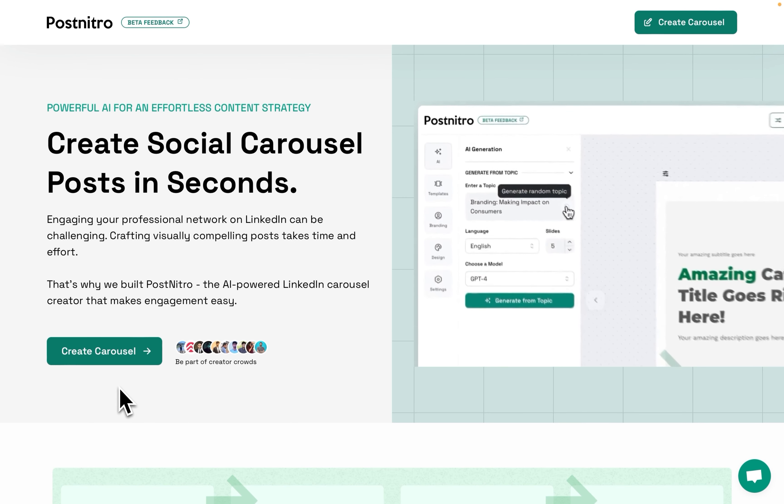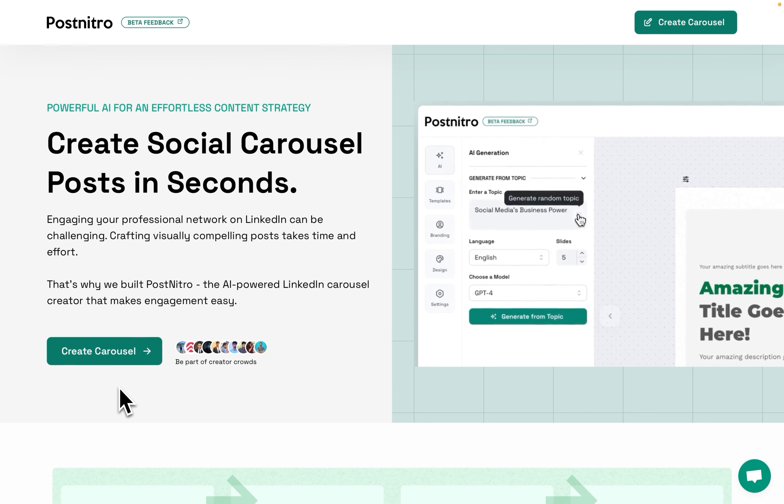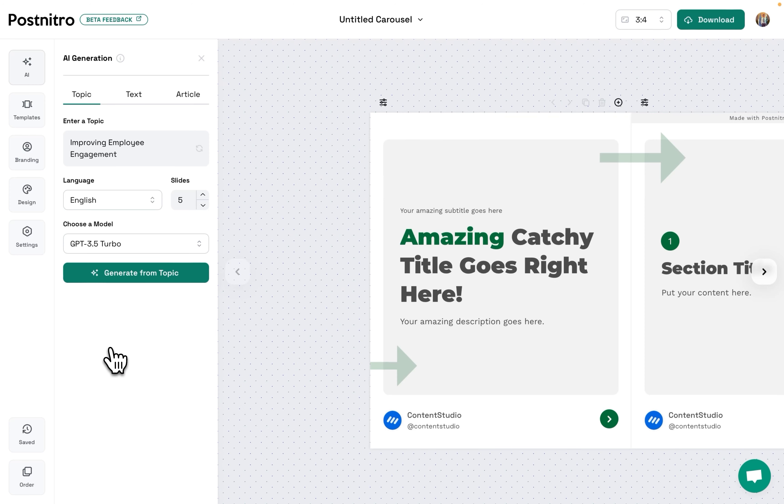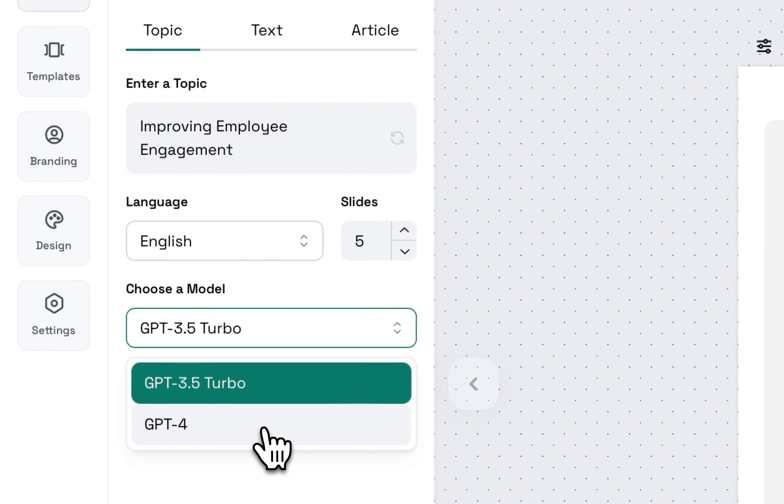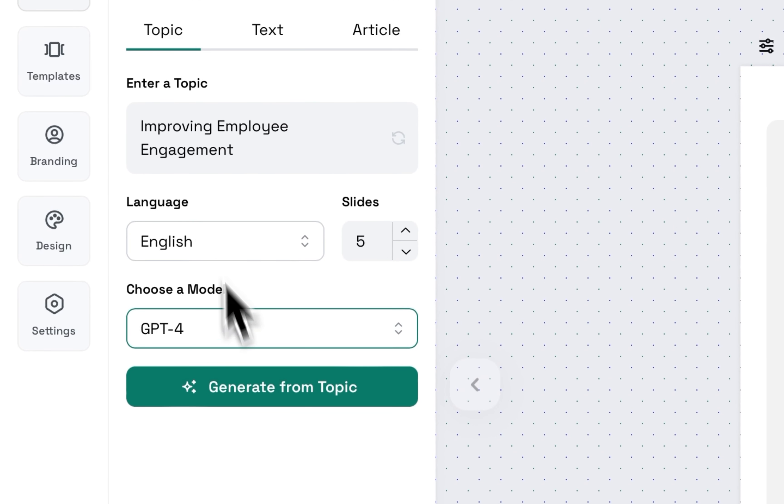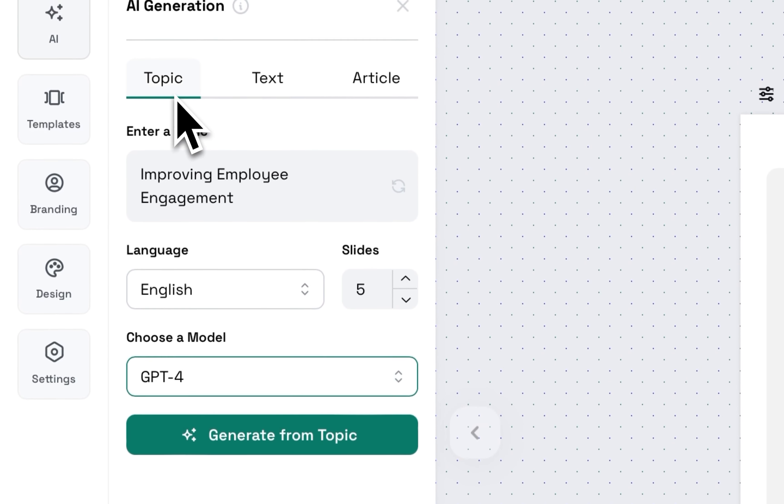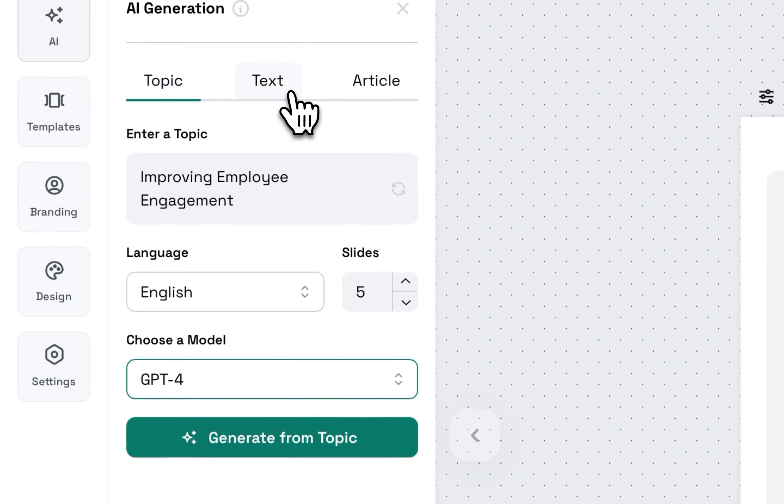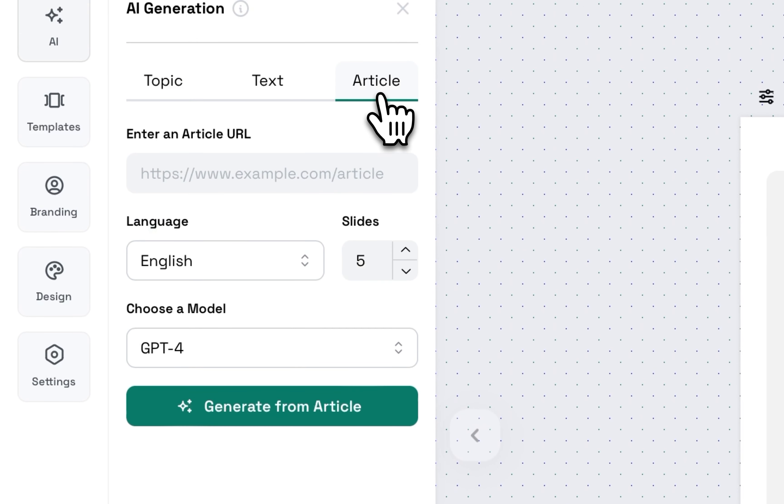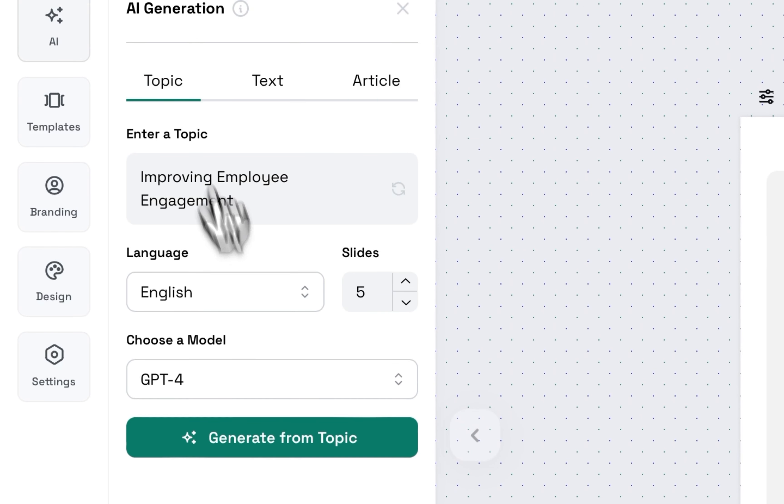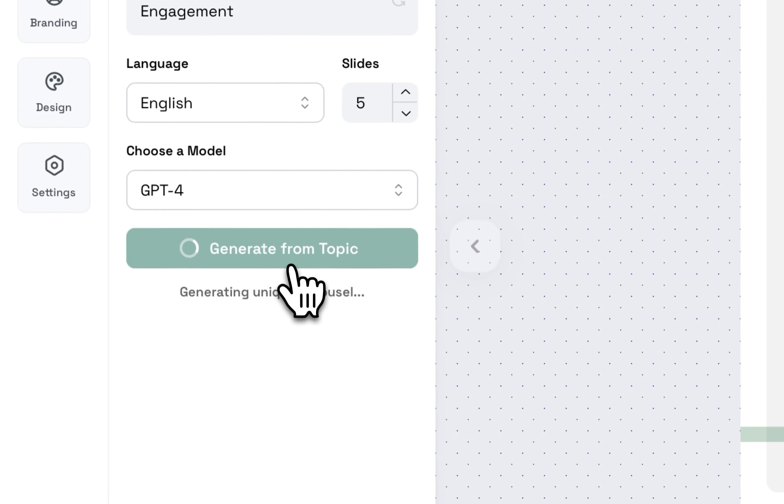You can use PostNitro.ai to create LinkedIn carousel posts in seconds. GPT can generate content from topics, text, and article links as well. Let's generate from topic.